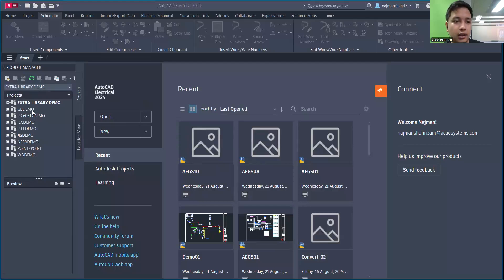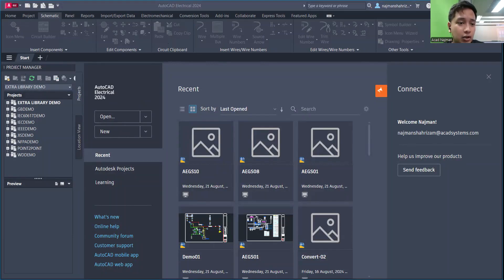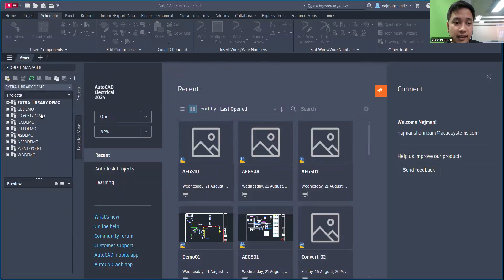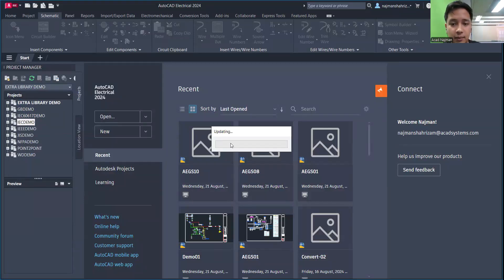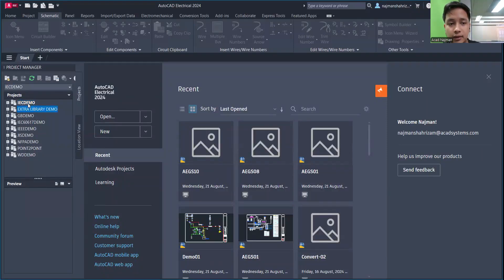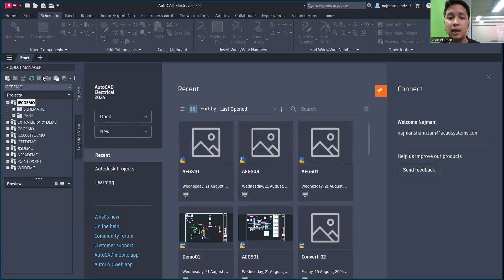For AutoCAD Electrical, managing by Project Manager is quite important. Right now, none of the tools or commands are enabled yet. We can see the pre-default project templates that were built in when we installed AutoCAD Electrical. To activate a project, right-click on it and select Activate, then wait a bit while it updates. It will become highlighted in white once it's the active project.